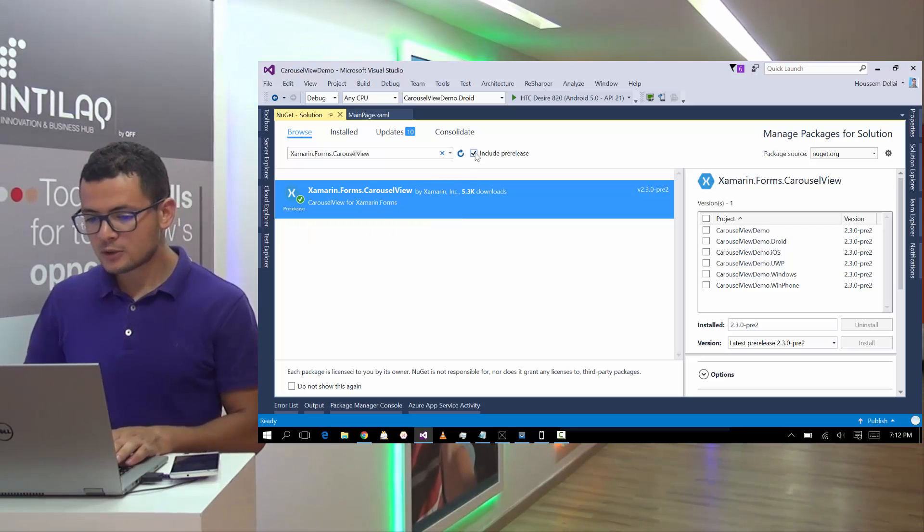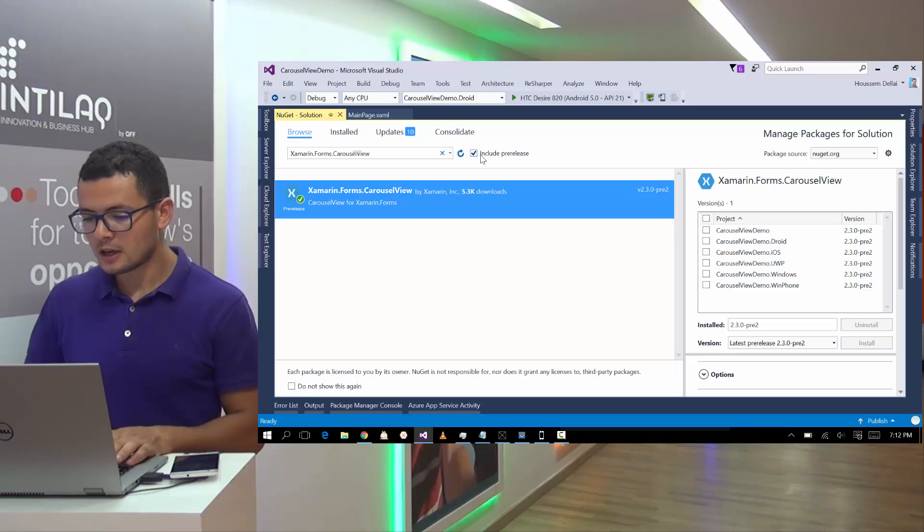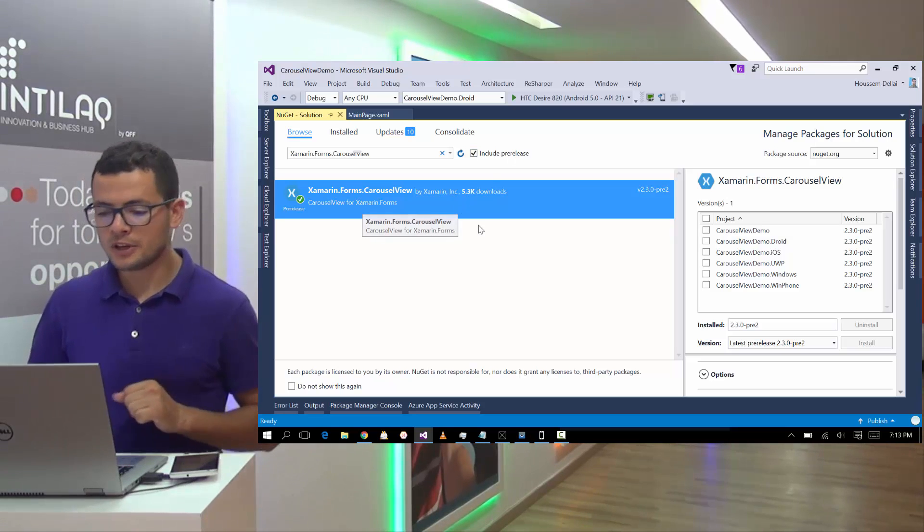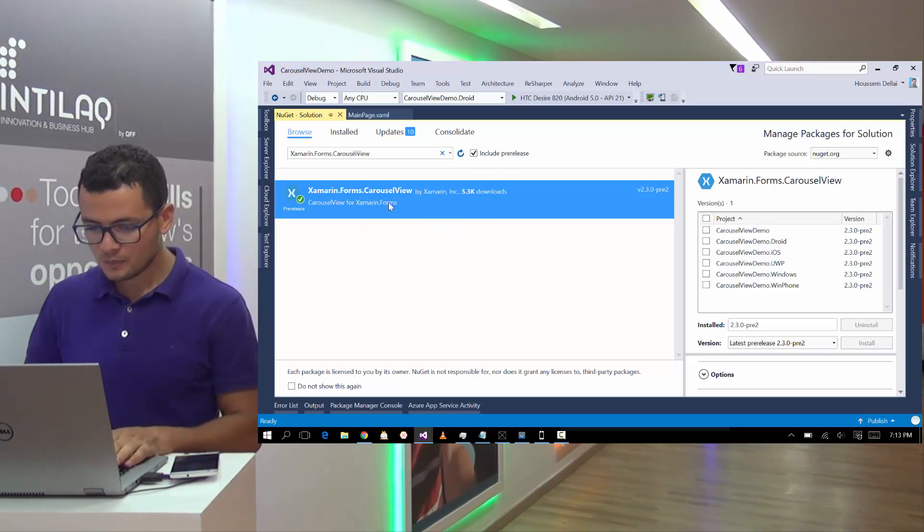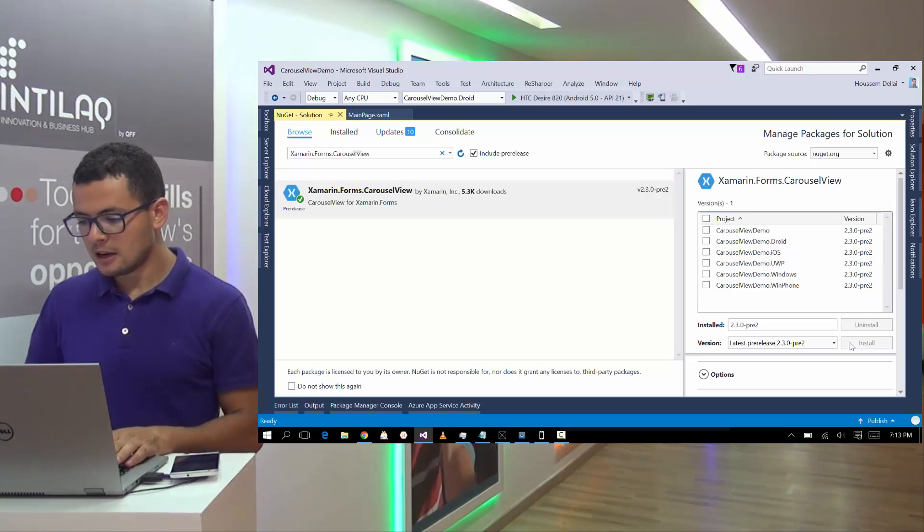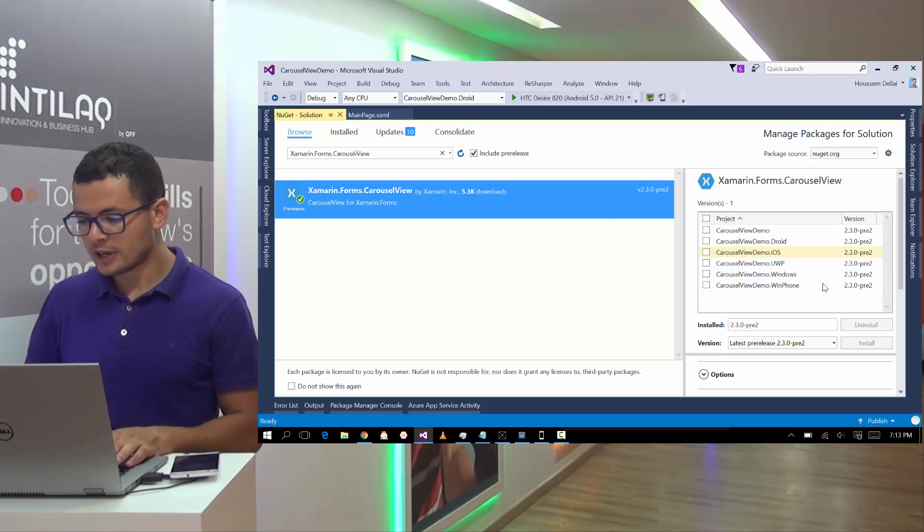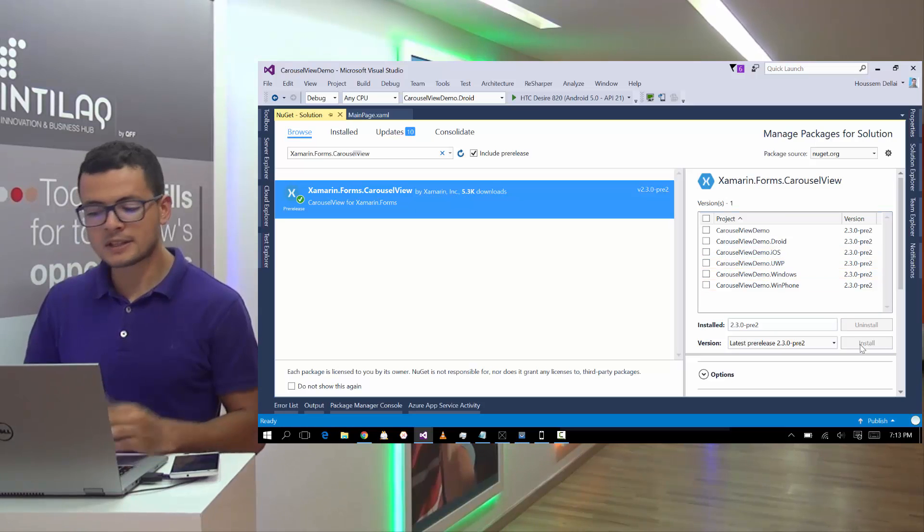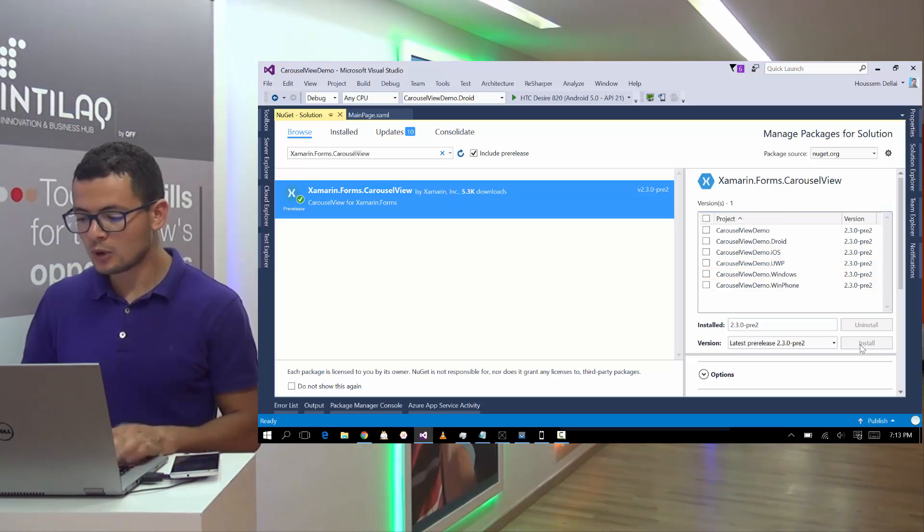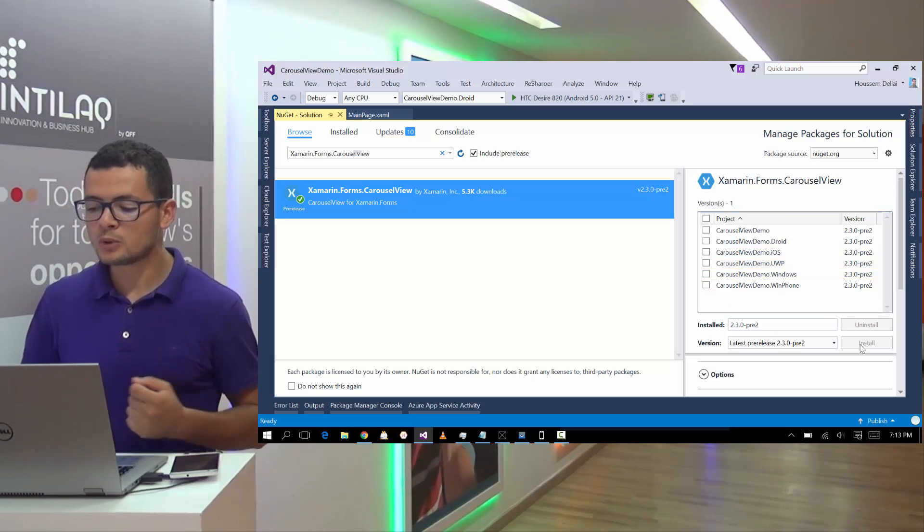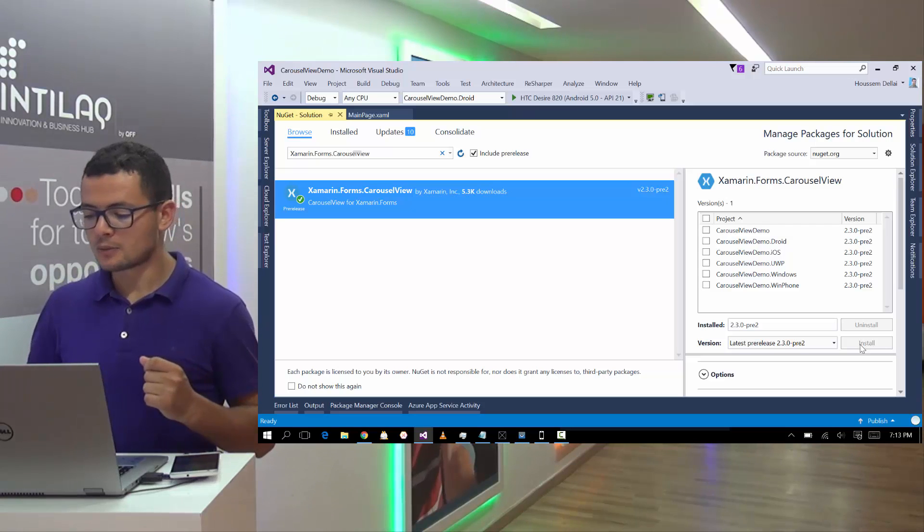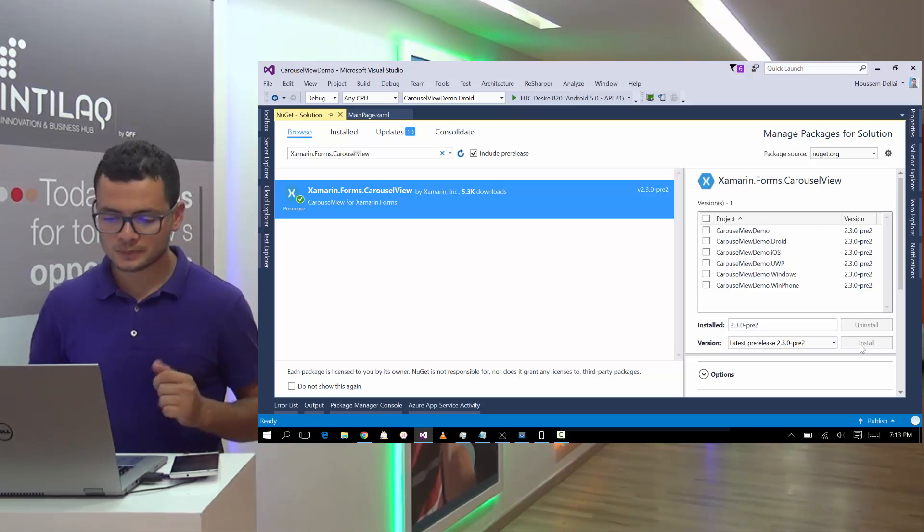And here make sure you pick include pre-release because right now it's still in beta. So let's choose that one and let's hit install. Here I have already installed it in all my projects. For that I have installed and disabled it. But for you, you should be able to install it at the first time for your project.